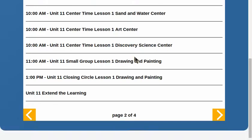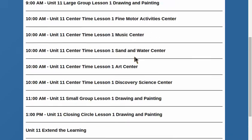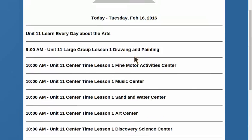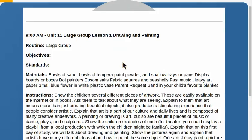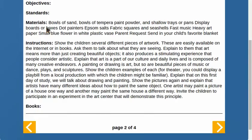Here's what I just scheduled. What is happening in large group today? Here's a complete explanation, materials I need, and instructions for what we'll be doing.